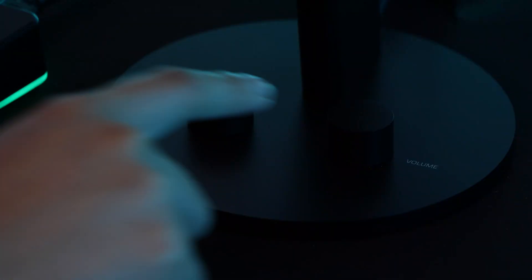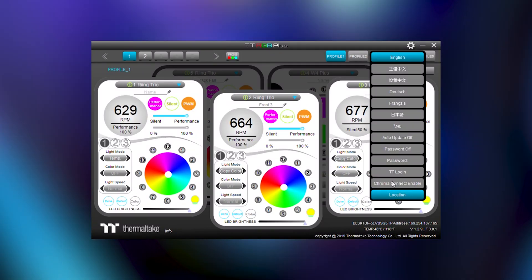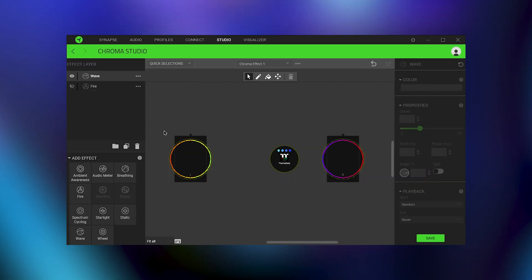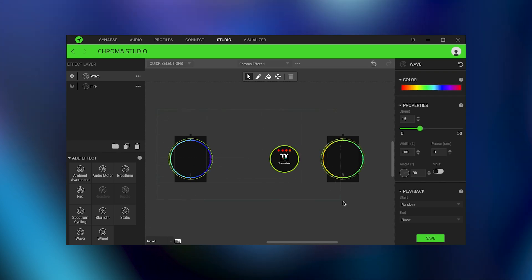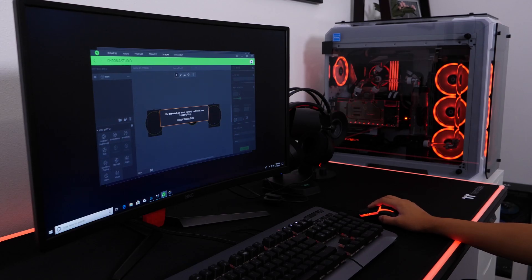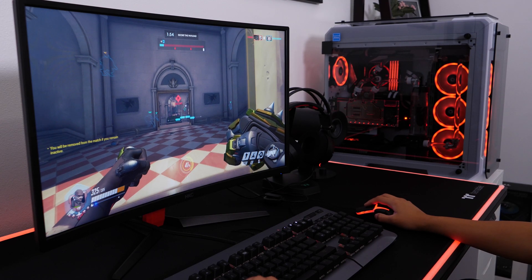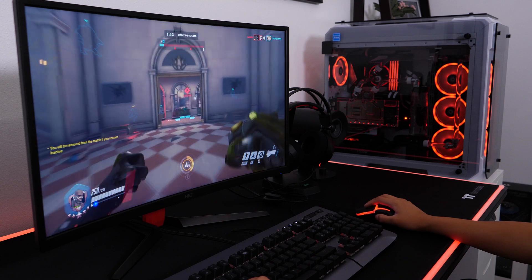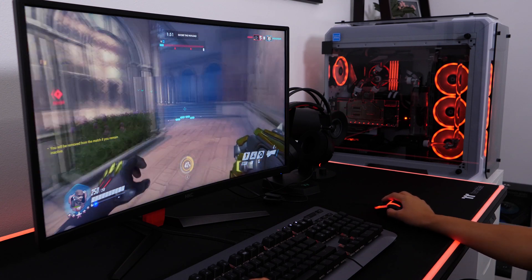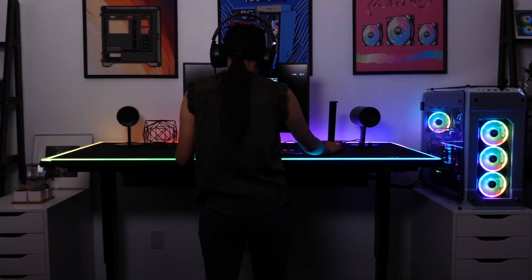We've worked with Razer to bring Chroma compatibility to TTRGB+, so you can fully immerse yourself in gaming. Sync your TTRGB+ products with your Razer peripherals to create the ultimate battle station.